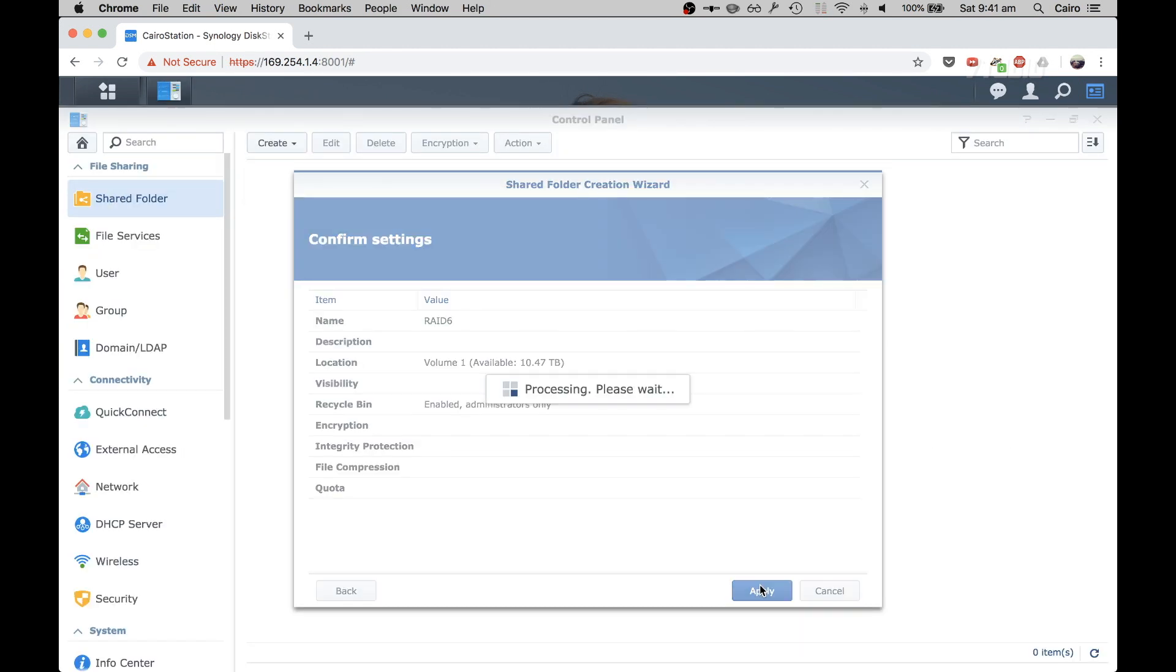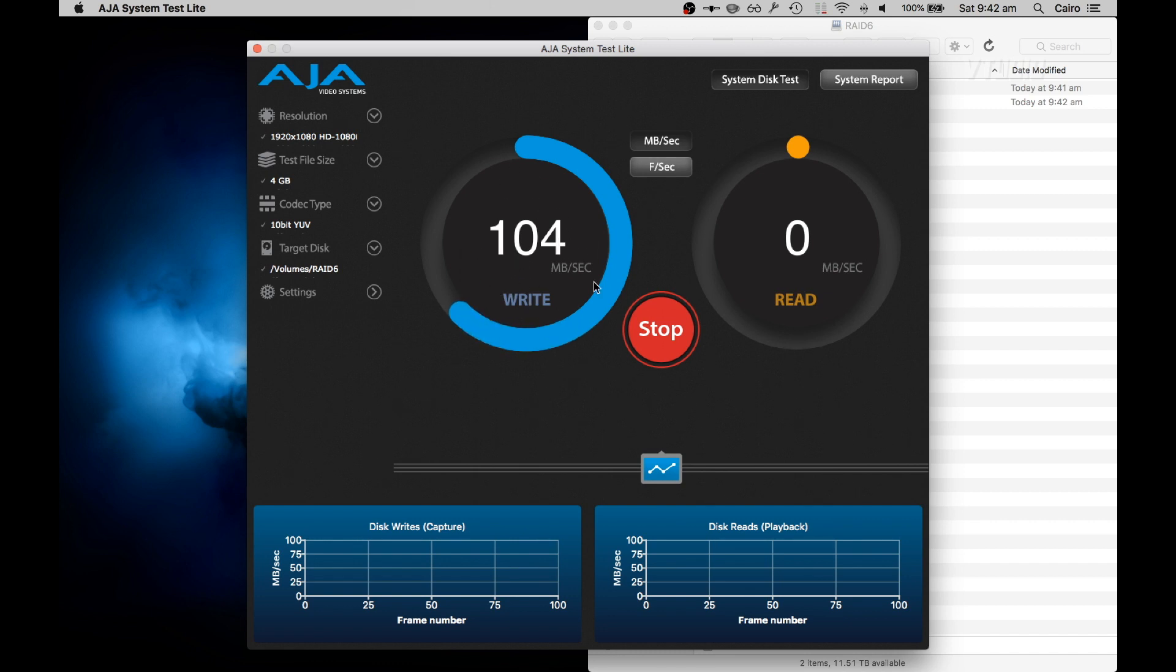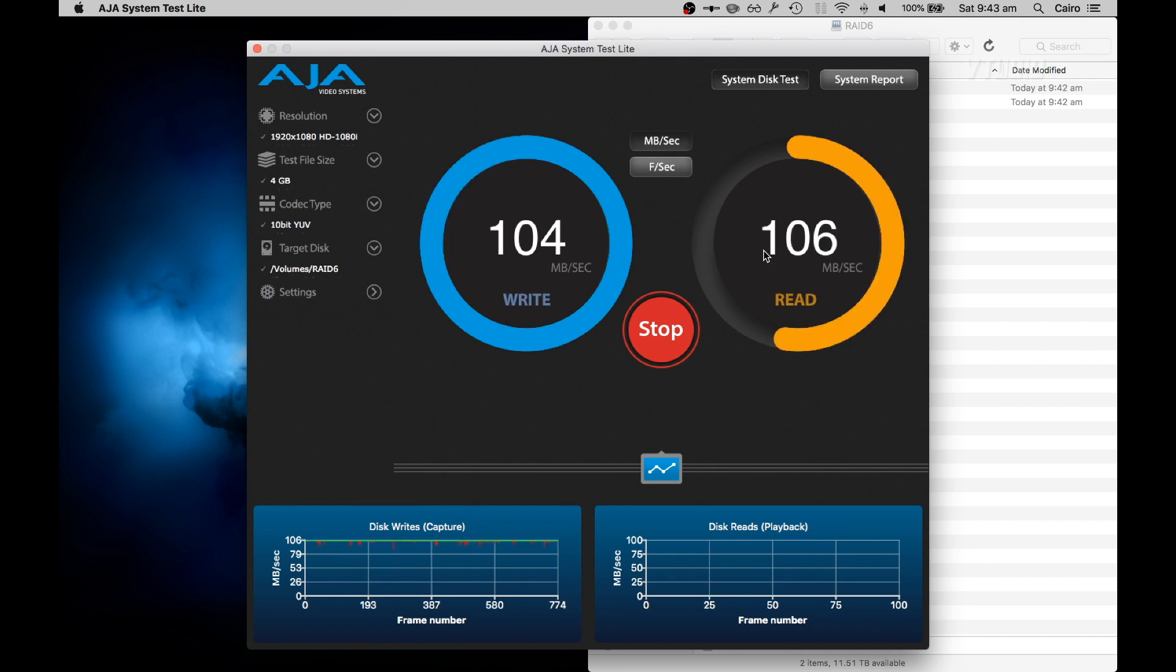I'm maximizing the speeds of ethernet. Previously when I was SHR 2, I would never get such a consistent write speed, especially while it's doing a parity check. Already RAID 6 seems a lot faster than SHR 2.